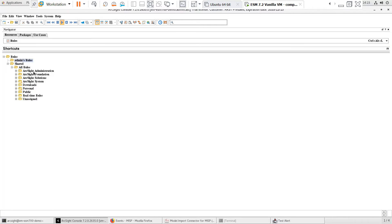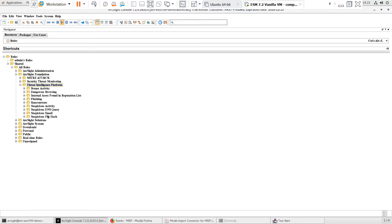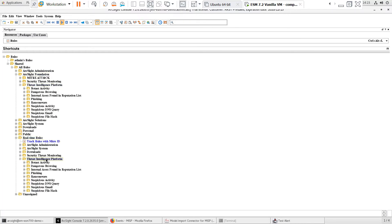Under Rules, I can see that the Threat Intelligence Platform Rules group has been linked to the Real-Time Rules group, so the use case content has been enabled.